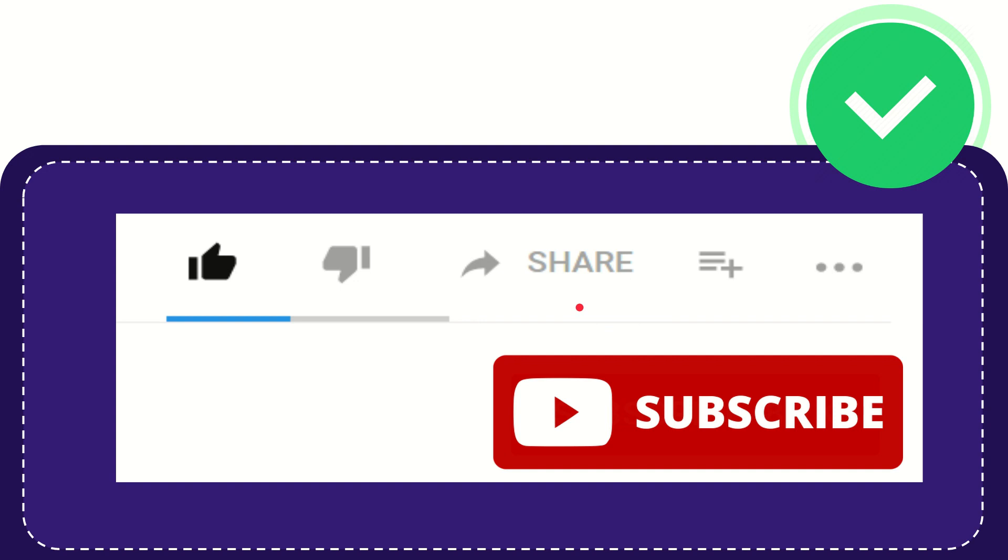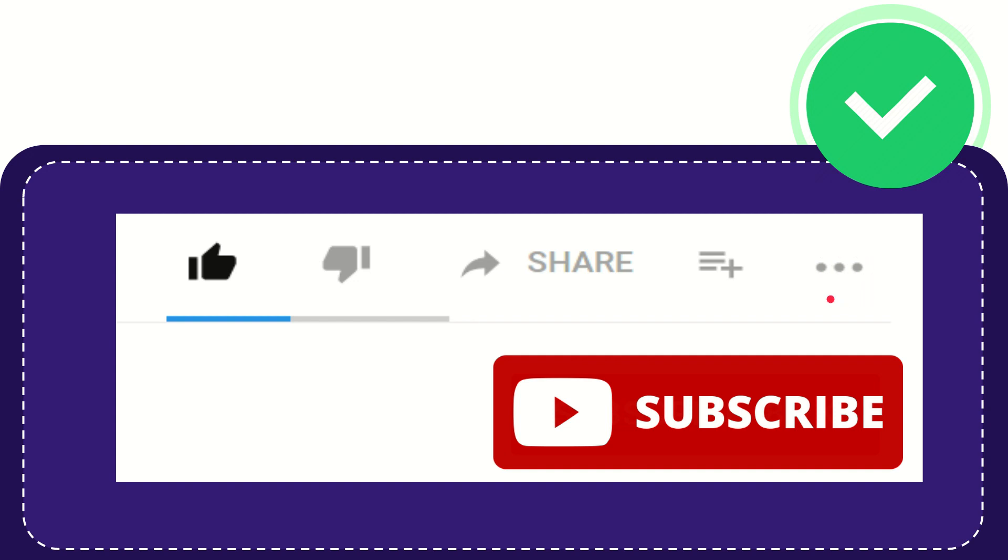If you want to add this video to your playlist, you can click this. You can watch this video later, and you can find more options by clicking these three dots.